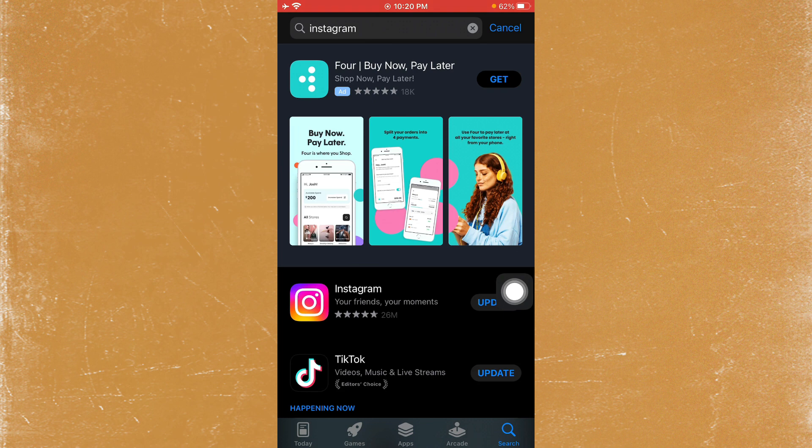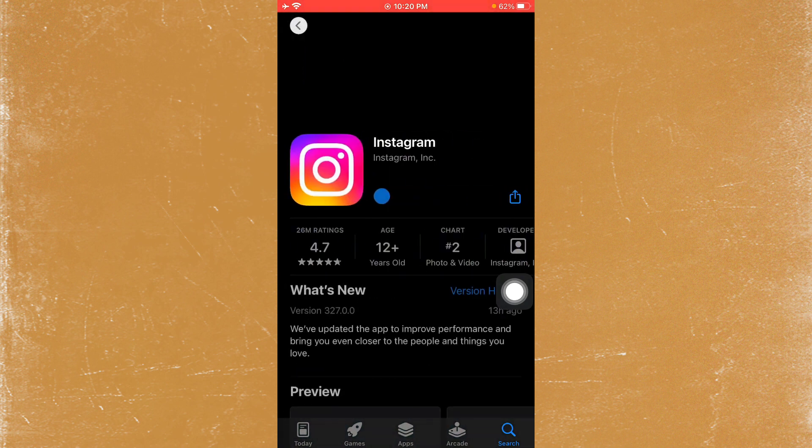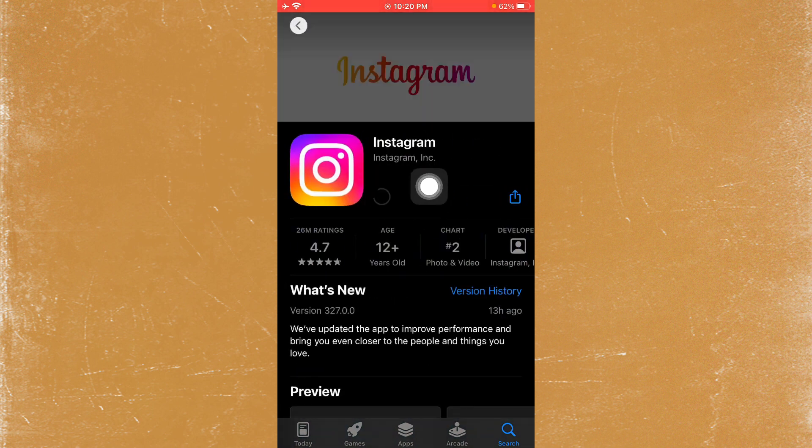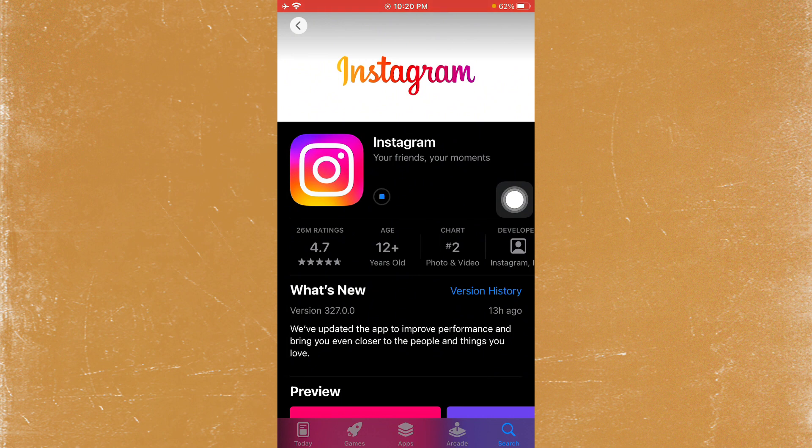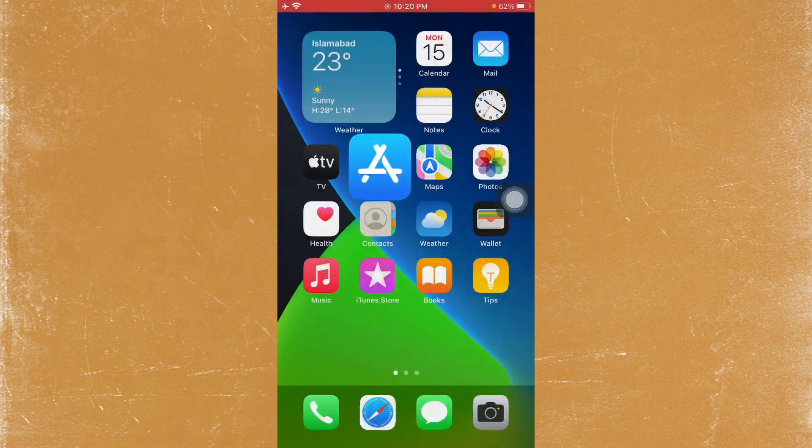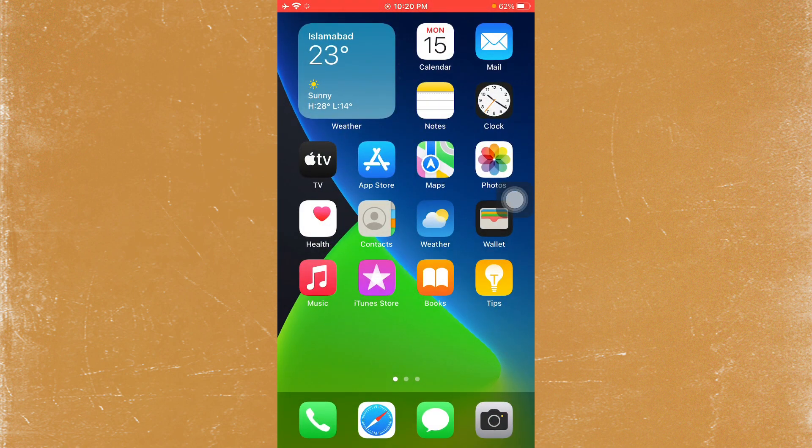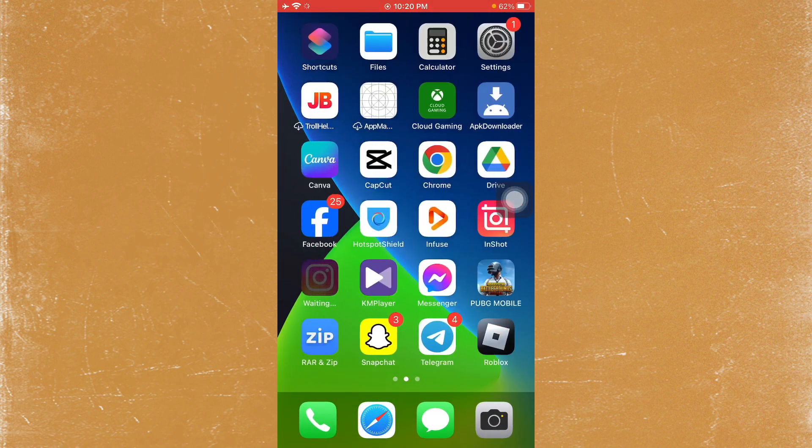Open Instagram and update the app if it's not already updated. After updating, all the features should be fixed. If this update still doesn't fix your problem, don't worry and continue with the next steps.